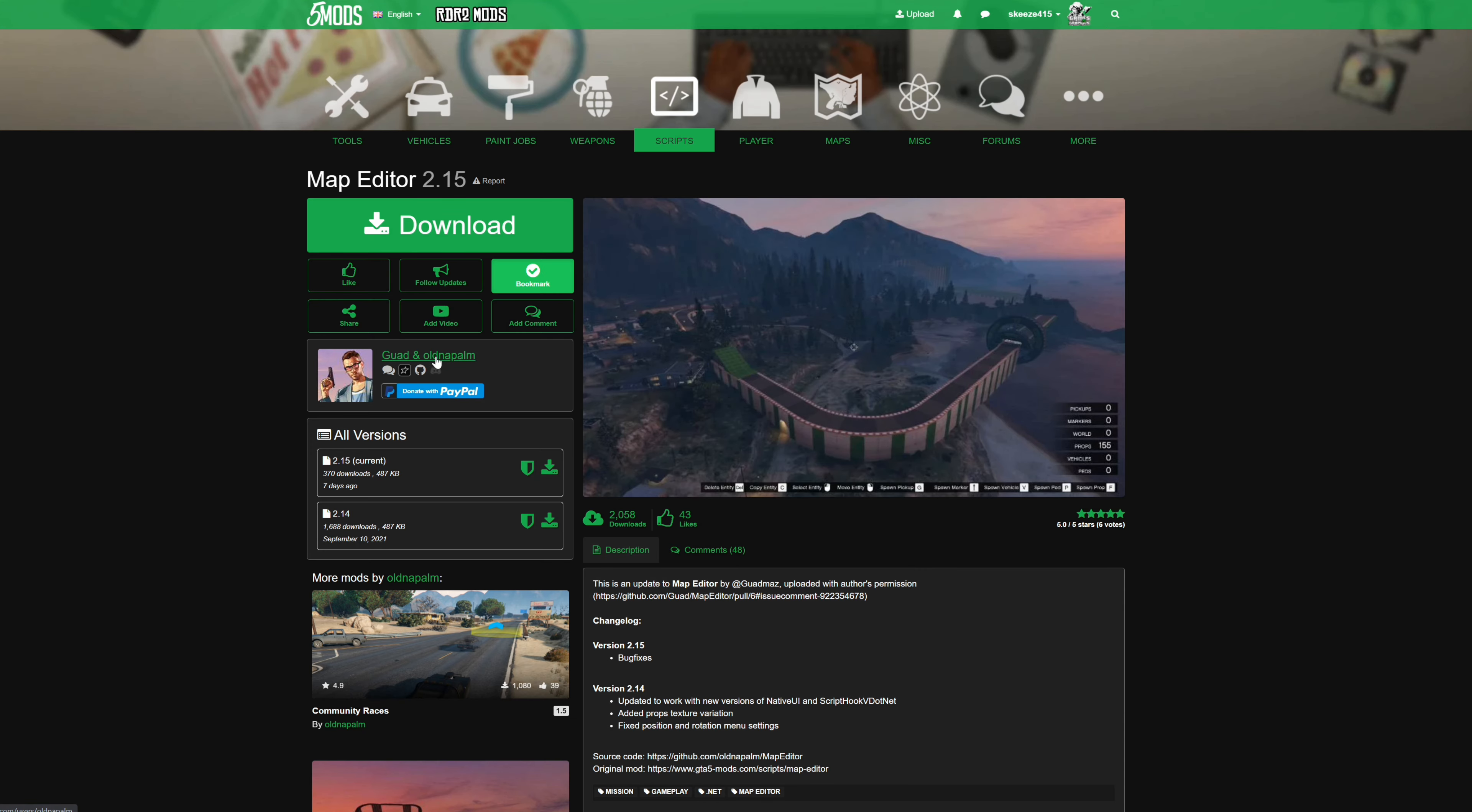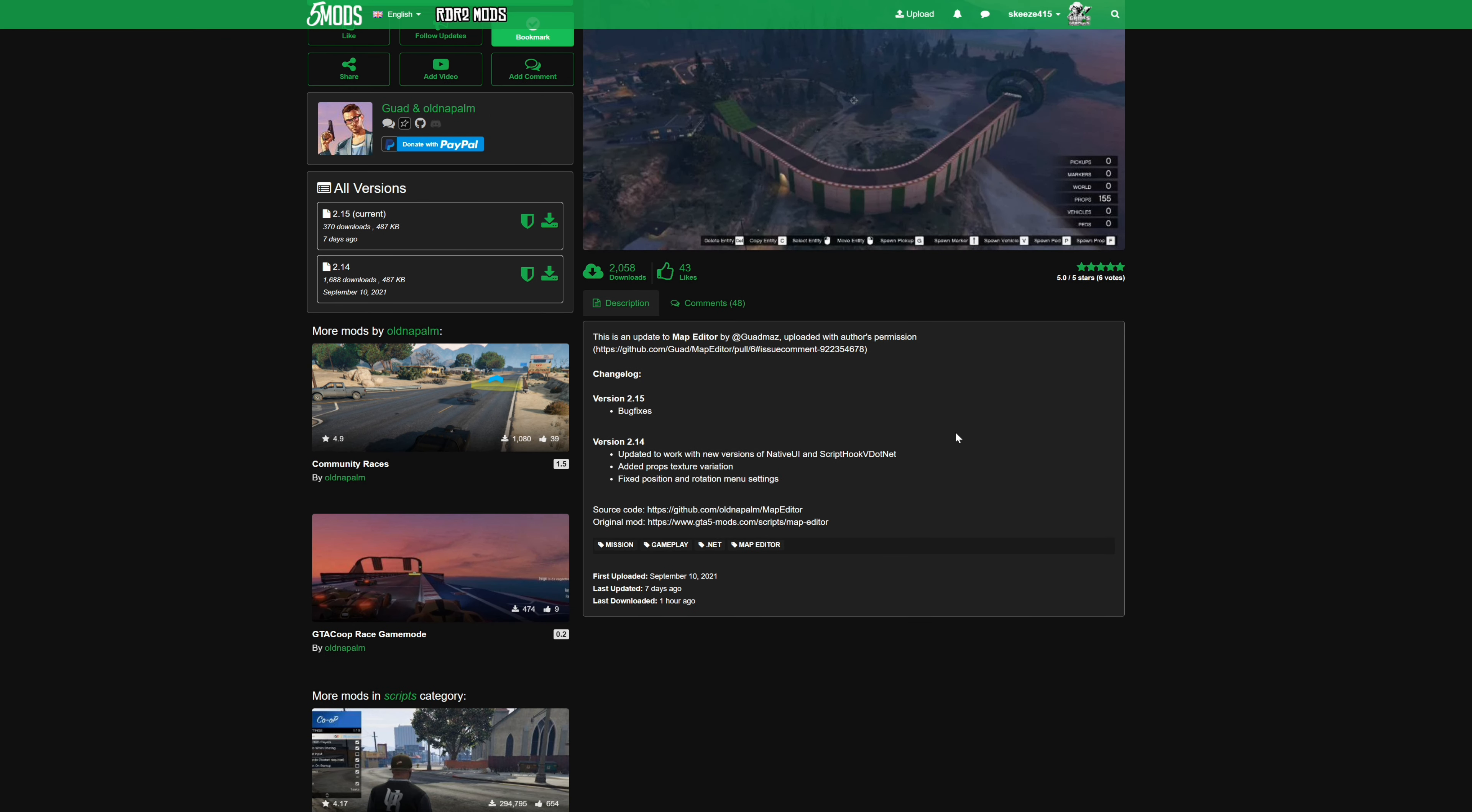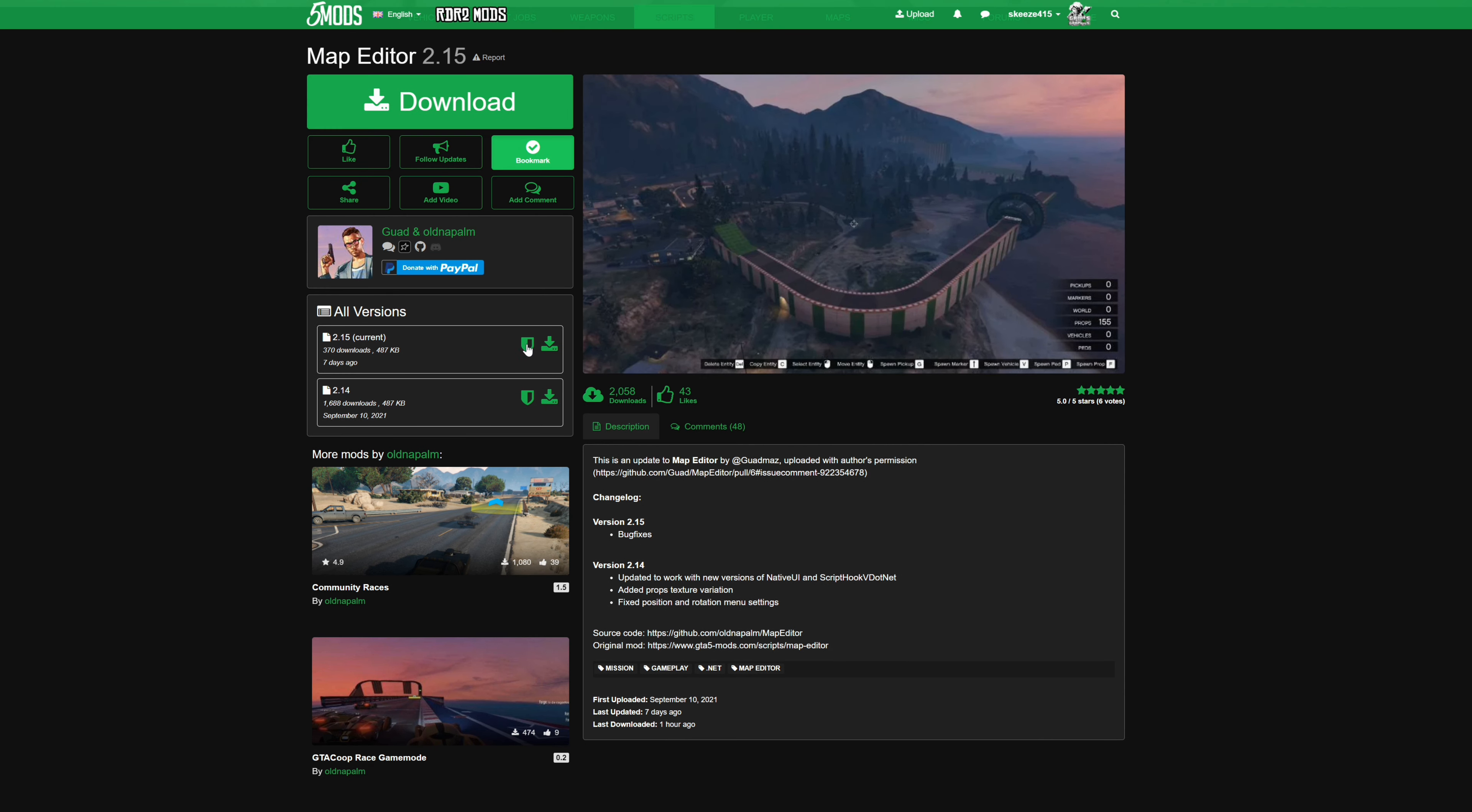The creators for the latest one is going to be Quad Mods and Old Napalm, shout out to both of these guys. Read the short description, and after you're done doing that just come right here where it says current and select the green arrow to download. As of requirements, your requirements are going to be Native UI and Script Hook V.NET.